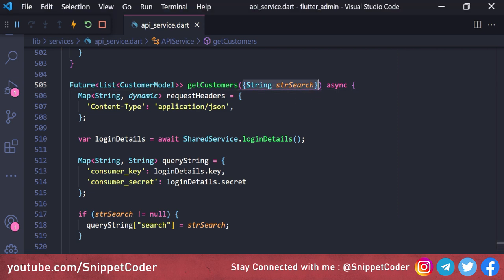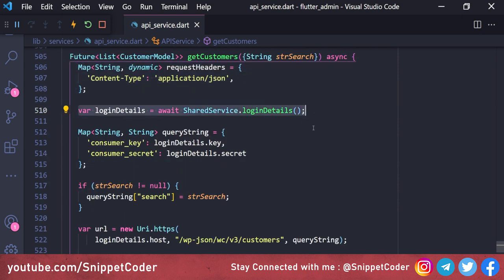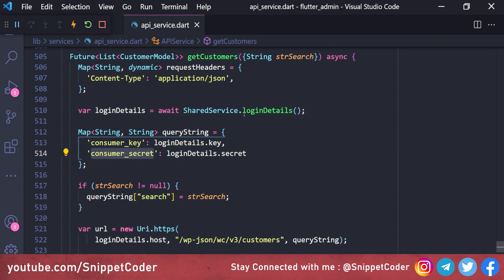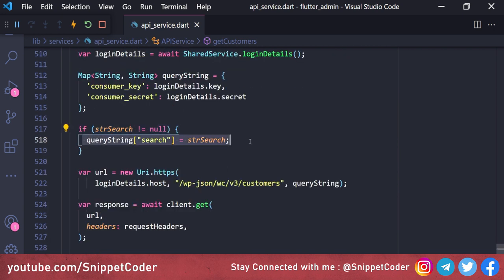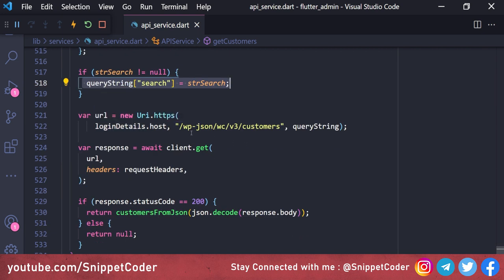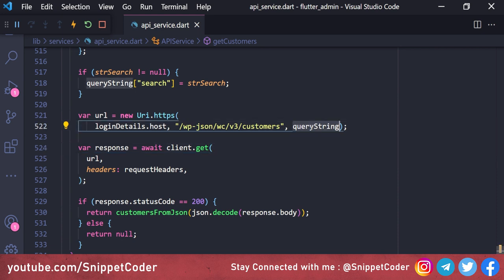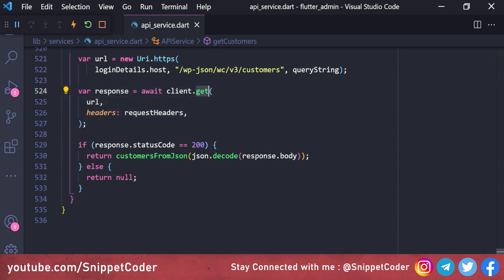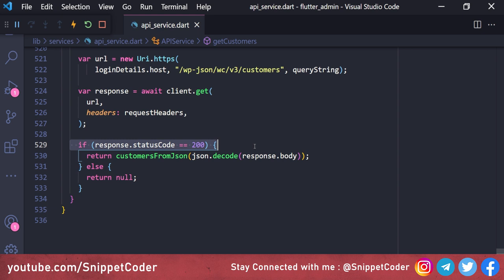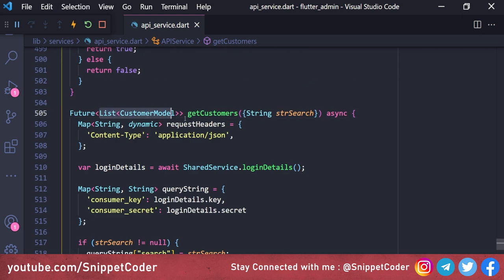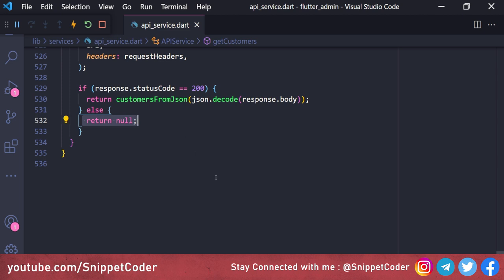We call customersFromJson passing jsonDecode(response.body). In the else condition we return null. So the getCustomers function creates request headers, fetches login details, builds the query string with consumer key/secret, optionally appends the search parameter, builds the URL with the WooCommerce customers endpoint, calls client.get, and returns a decoded List<CustomerModel> on success or null on failure.